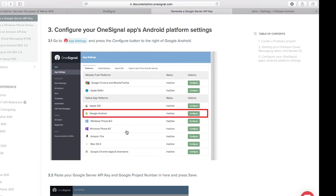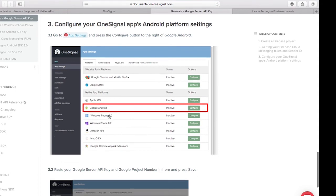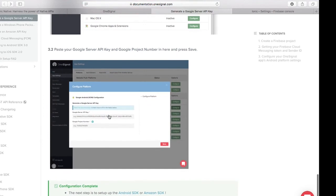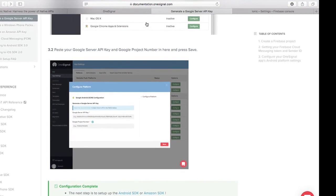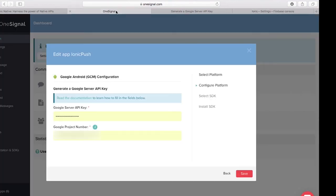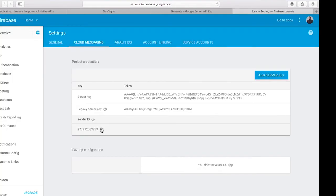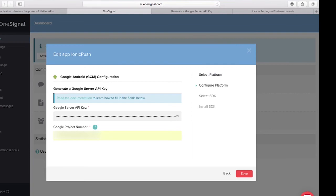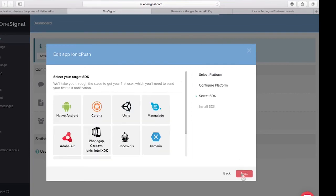I need to head back to my OneSignal console, configure Google Android, and paste in my Google Server API key and Google Project Number, then press Save. I'll copy the Server Key from Firebase and paste it into OneSignal, then copy the Project Number and paste it in as well, and press Save. With that done, I'll select 'PhoneGap, Cordova or Ionic' and click Next.